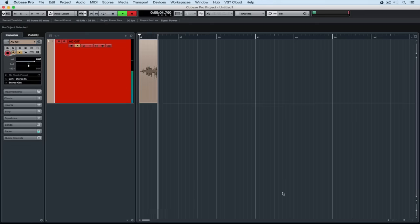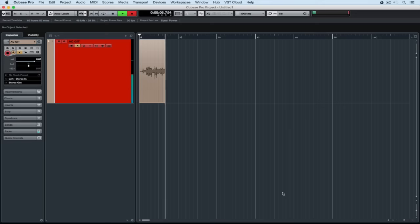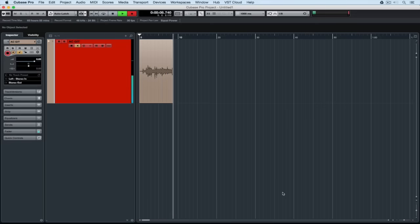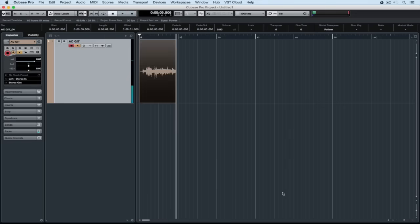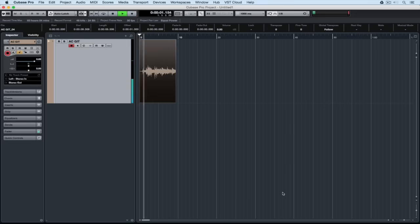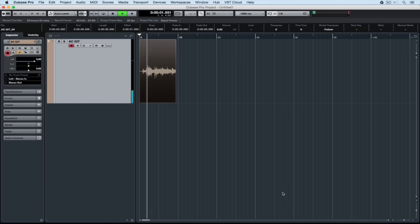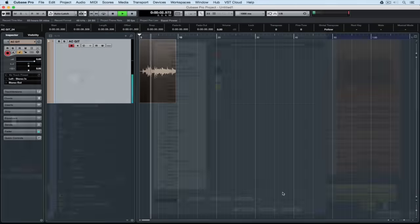So even when I hit stop I can still monitor or hear what the performance is playing. I like the setting because it's less mouse clicks. As soon as I hit play I can hear exactly what was recorded, so I'm not clicking constantly to try and monitor or record enable the track.